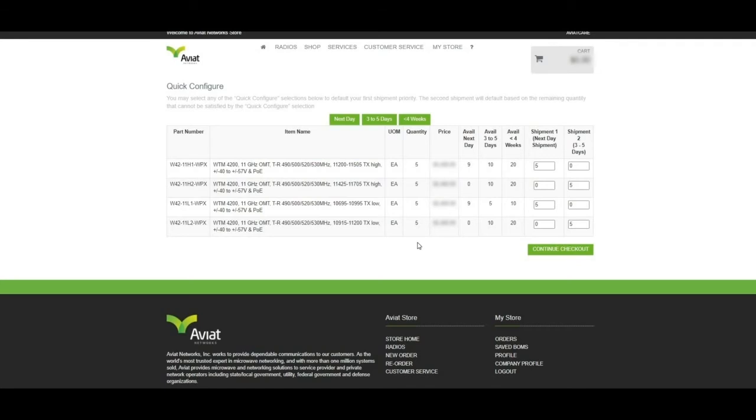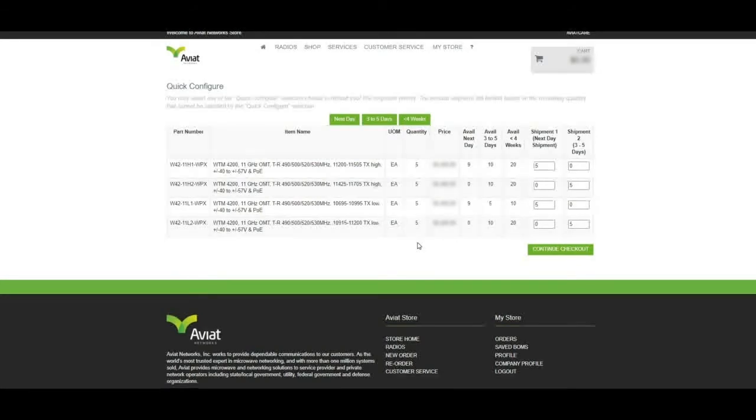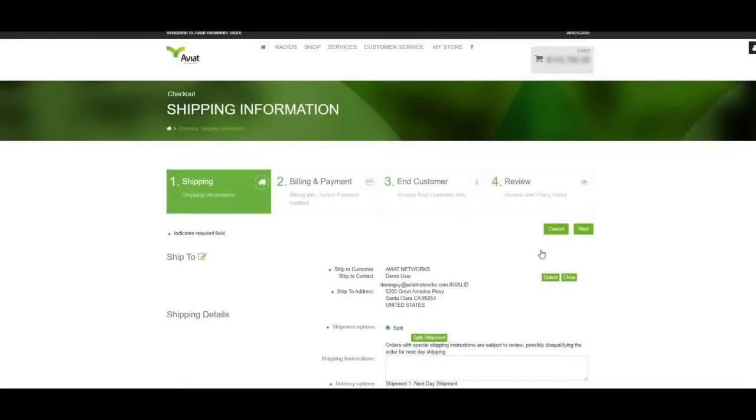Now that we have configured both of our shipments, we may click Continue Checkout to return to the Shipping Information tab, where we see our shipment options now display as split.